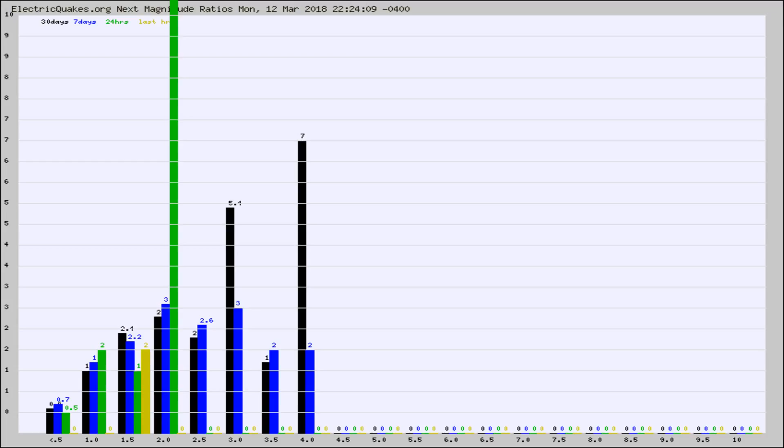Again, the black column is 30 days, blue is 7, green is 24 hours, and gold is in the last hour.